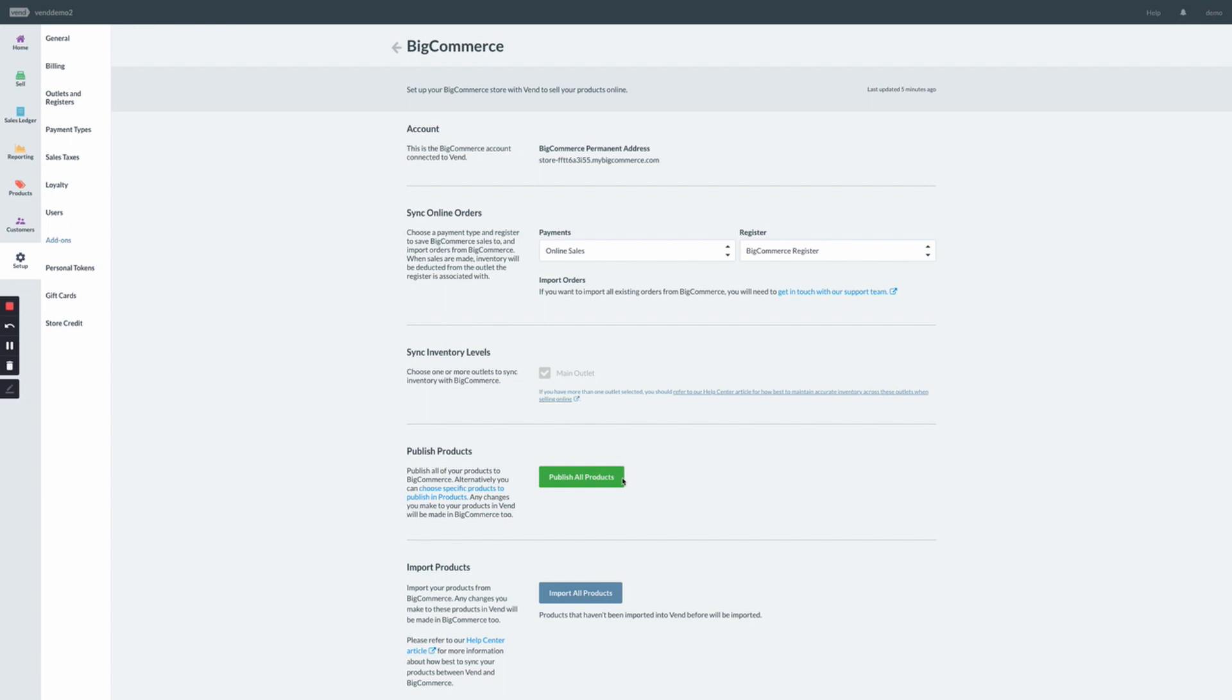The other option here is to import all products from BigCommerce. This option would be required if you're integrating an existing BigCommerce account with Vend.